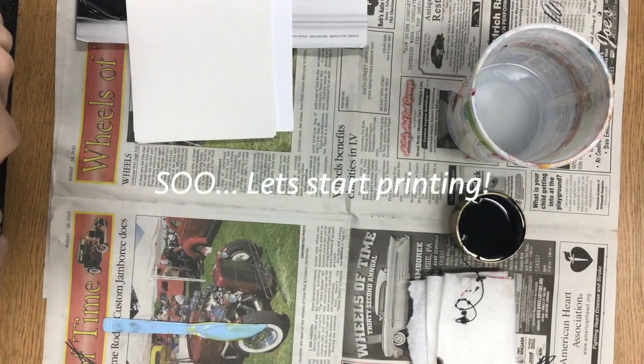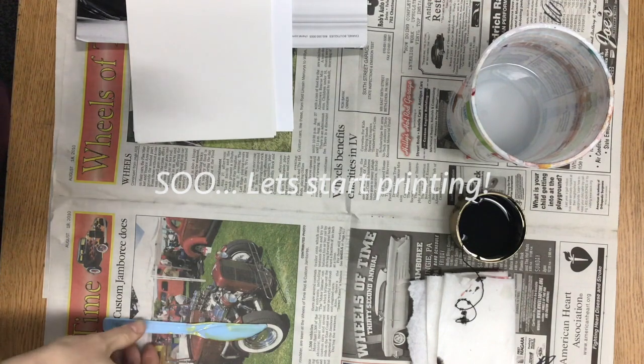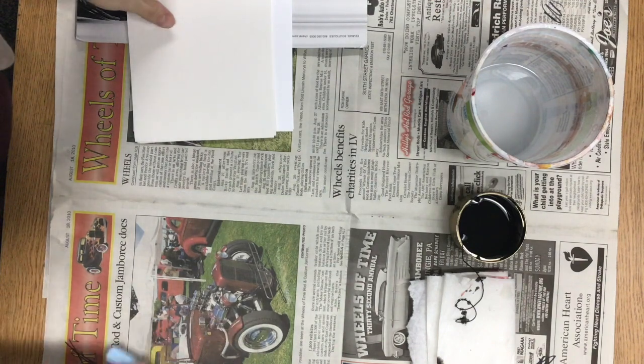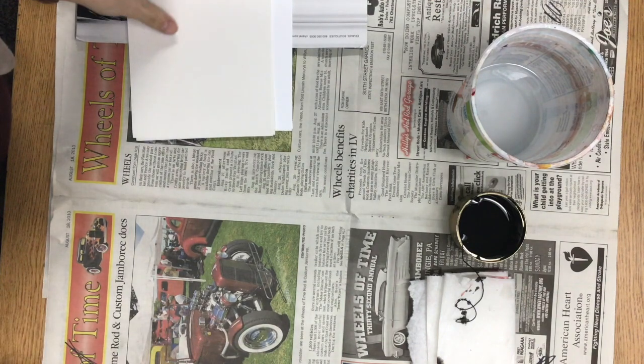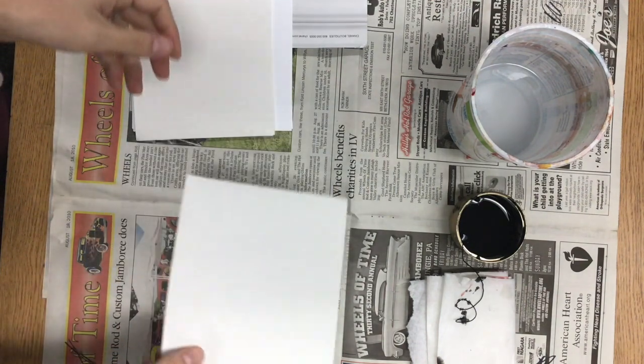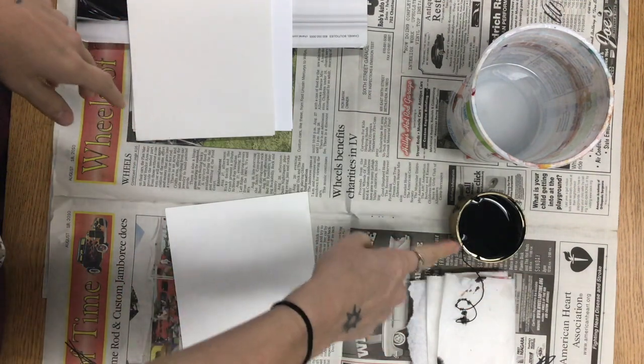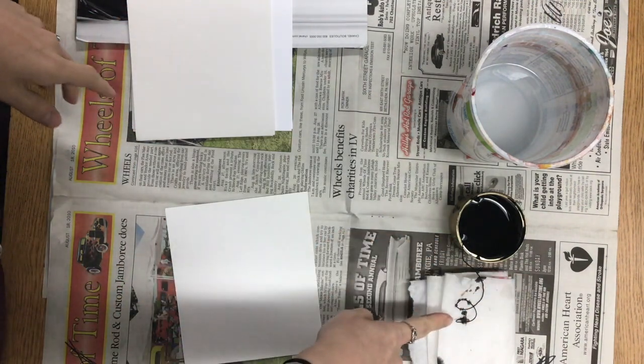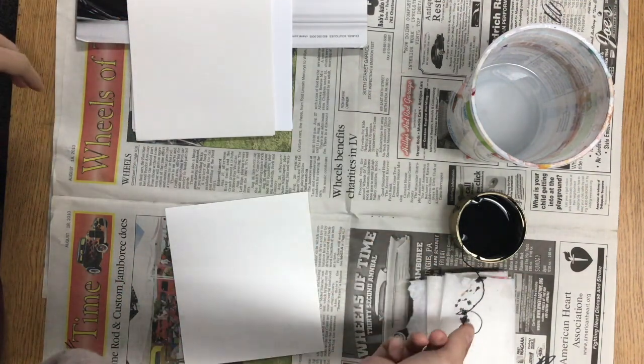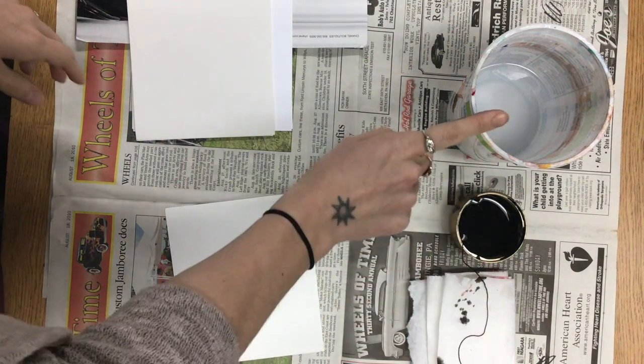Alright, so we've got all of our supplies ready. All of this stuff should be handed to you off of the cart. We have our paper, we have our ink, our paper towel, our string, and a bucket of water.